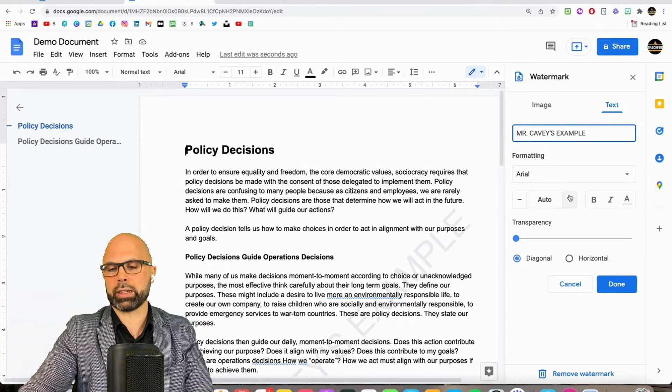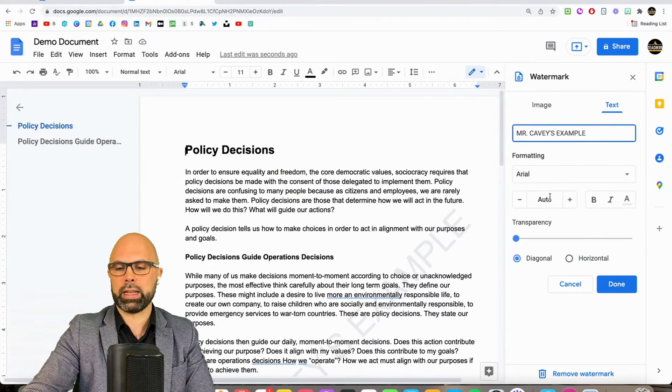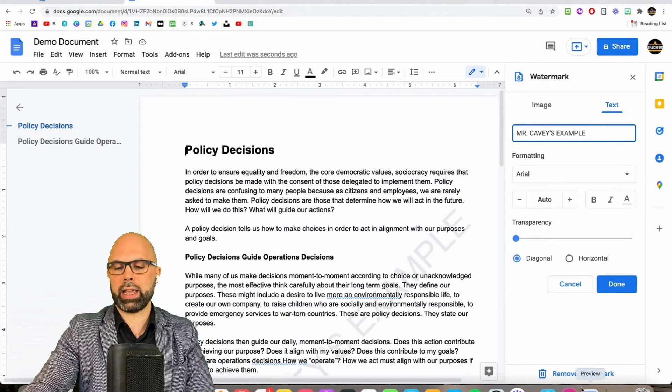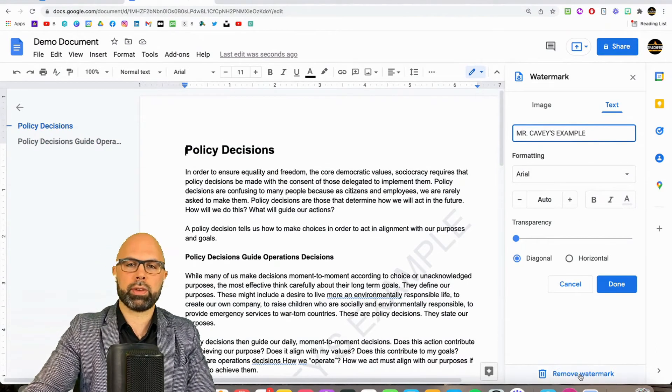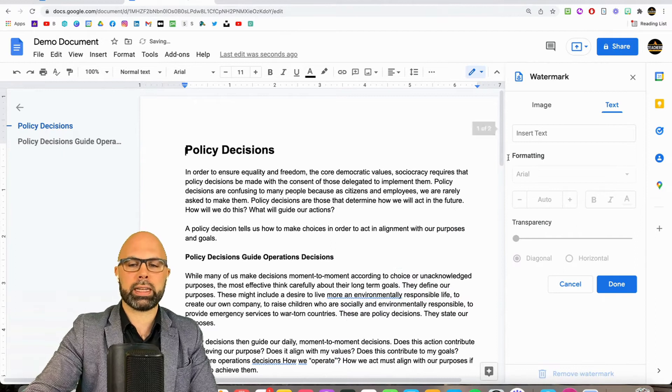You've got font, you've got size, you've got style, and you can remove it very quickly and easily.